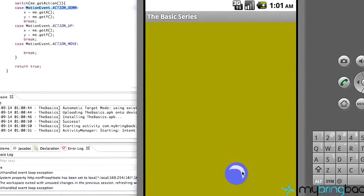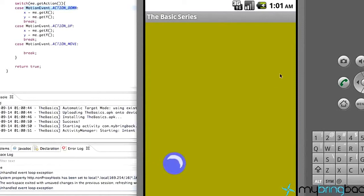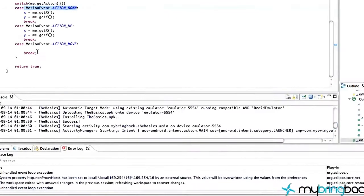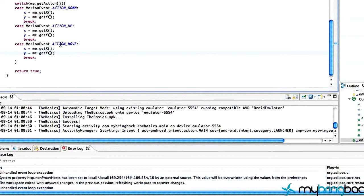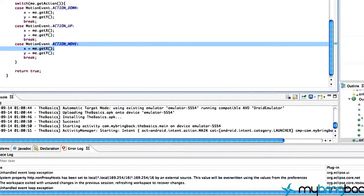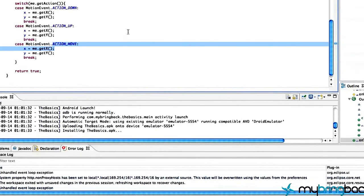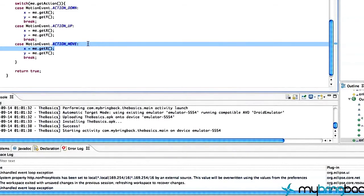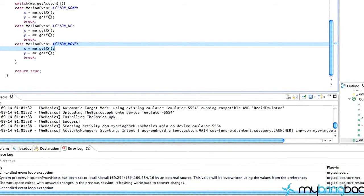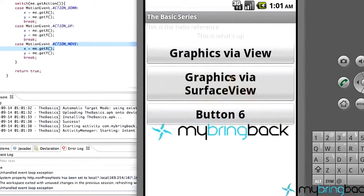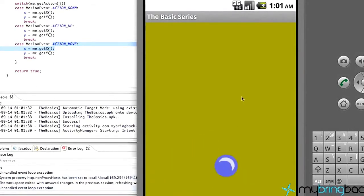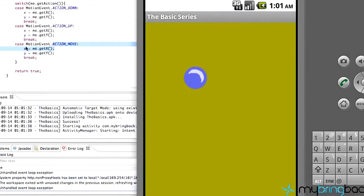Now when we run it: ACTION_DOWN sets the x and y values, and when we release it calls ACTION_UP and sets the x and y again at the new position. ACTION_MOVE consistently updates the position as we drag, so the ball follows along. Wherever we release, it stays there.